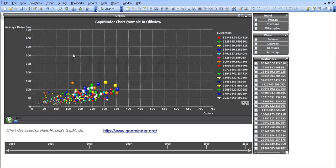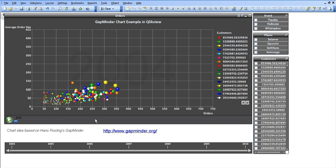Hi all, I haven't done a ClickView video for a number of weeks now, but basically I'm going to attempt to show a Gapminder chart example within ClickView. For those of you who don't know, Gapminder was co-founded by a guy called Hans Rosling. You can check out some of his videos on www.gapminder.org.